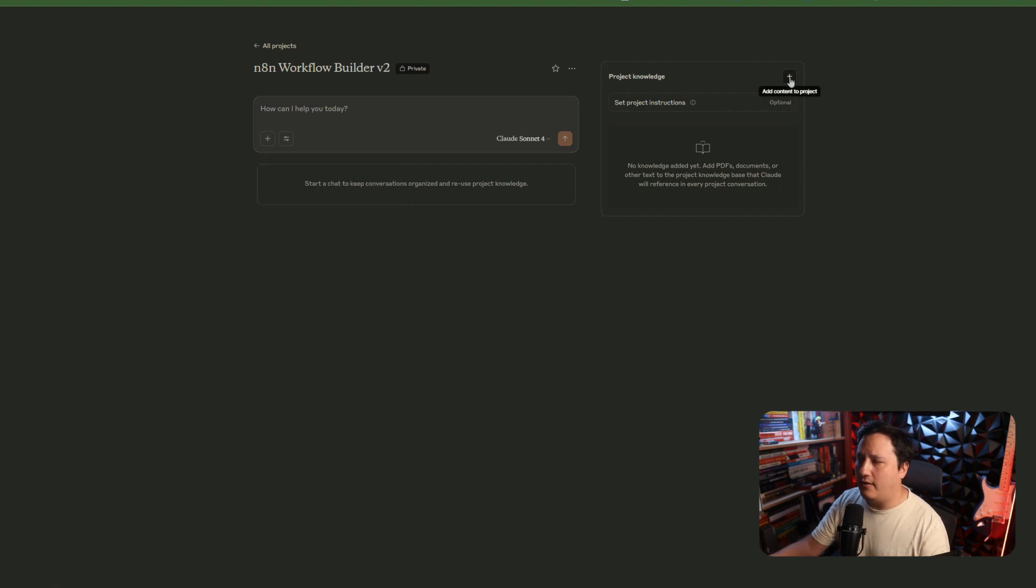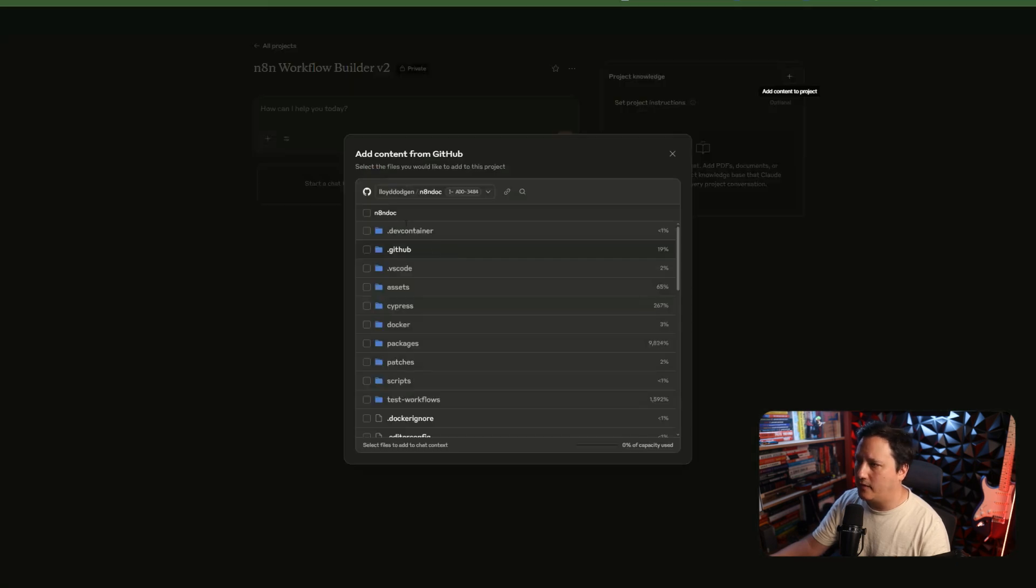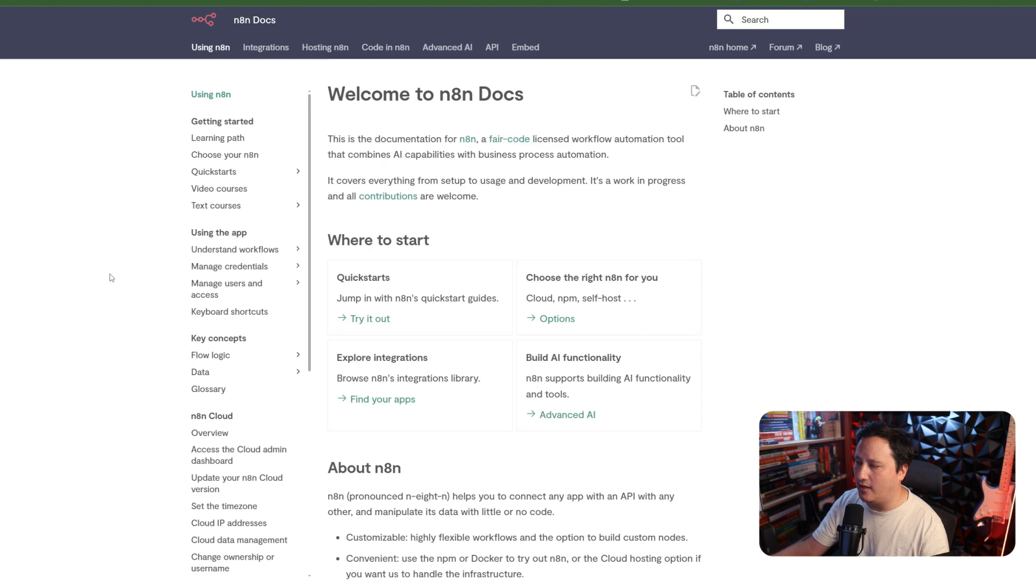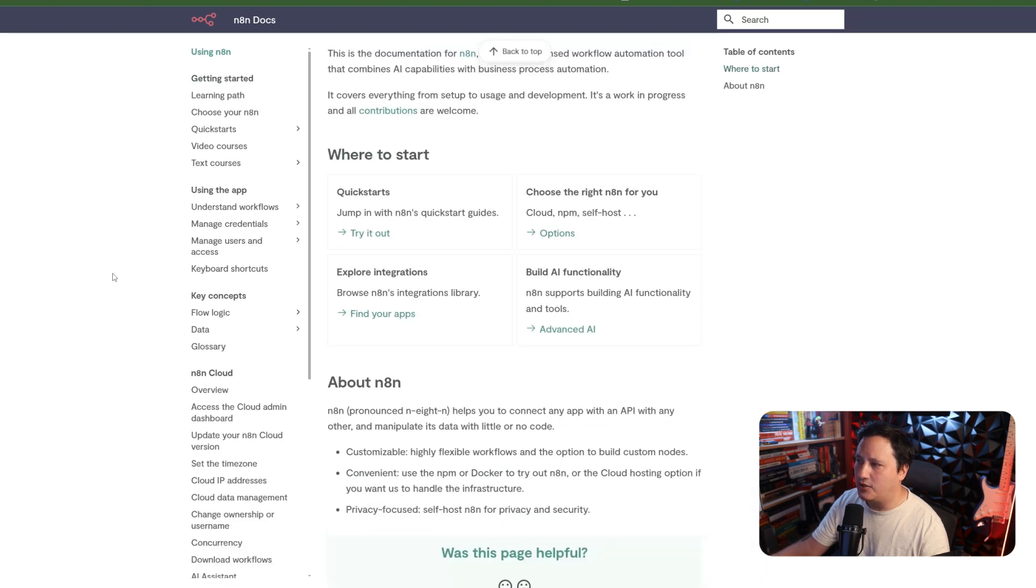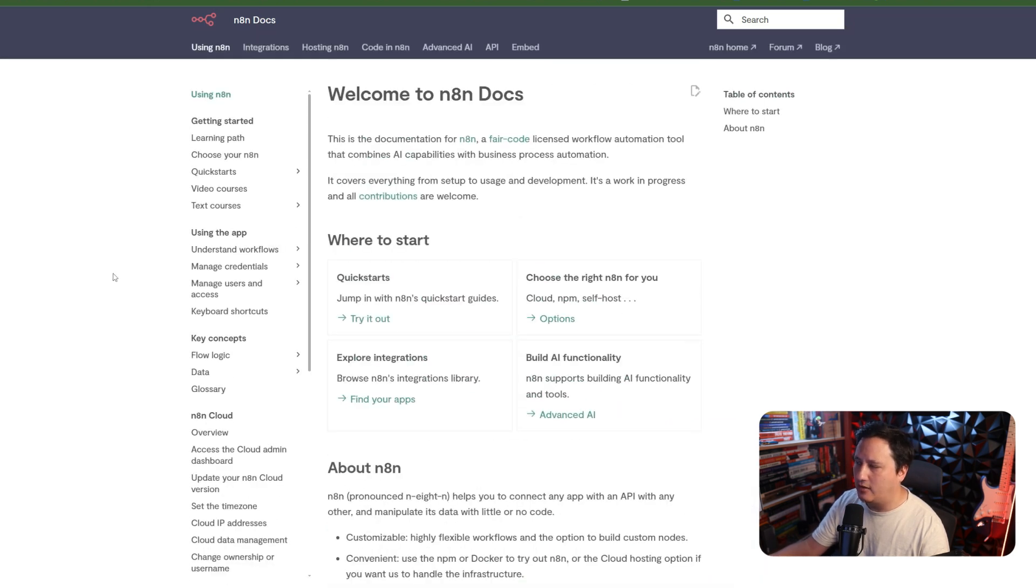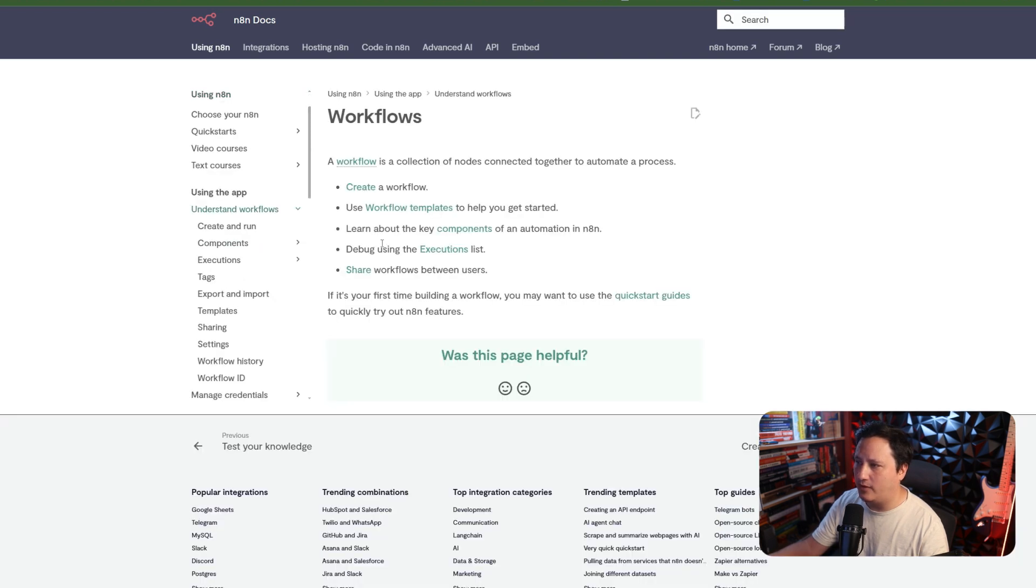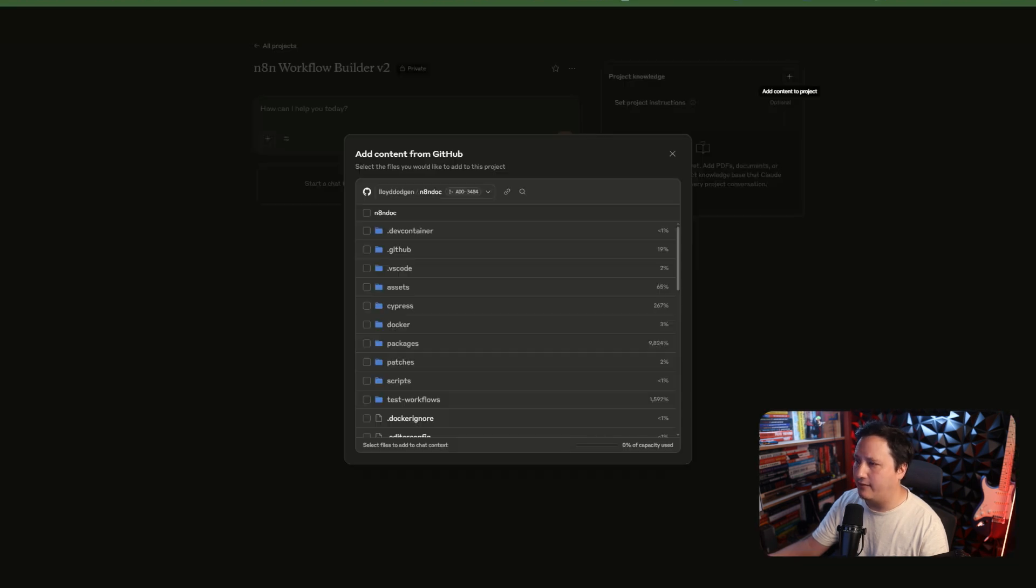Now, I'm going to add my project knowledge. So, I have everything in my GitHub. And if you don't know, N8N has a ton of documentation. So, I'm not going to let Claude guess as to what steps to take. I'm going to give it everything that it needs to understand, whether it's understanding a workflow, how to create it, the workflow templates that exist, everything.